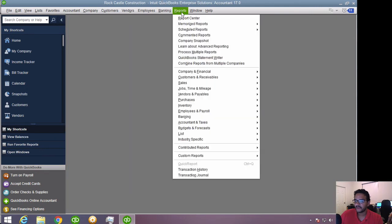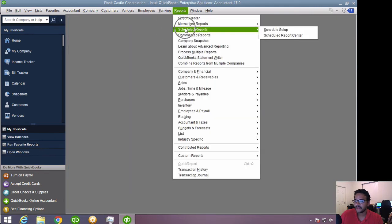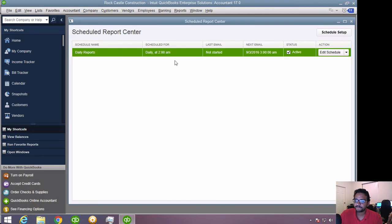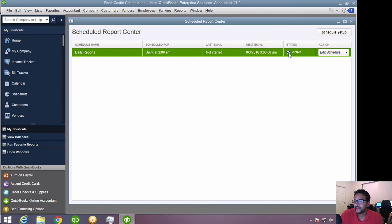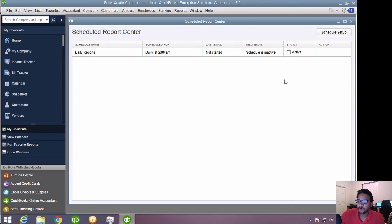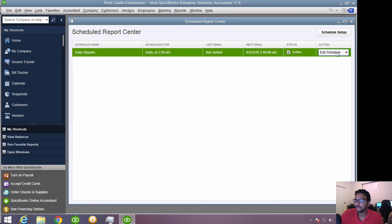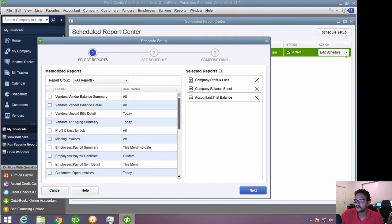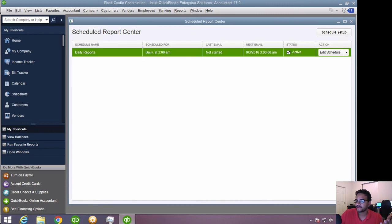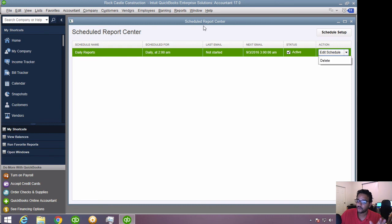So I click on the Reports menu, Schedule Reports, Schedule Report Center. And every one of my schedules will be set up in here. I can temporarily make it inactive if I basically want to pause it. That's actually how I would do it, where I can make it active again. And if I want to, I can edit it. So if I want to make a change, add a report, remove a report, that all gets done through here. So that's what you see right away on the Schedule Report Center.